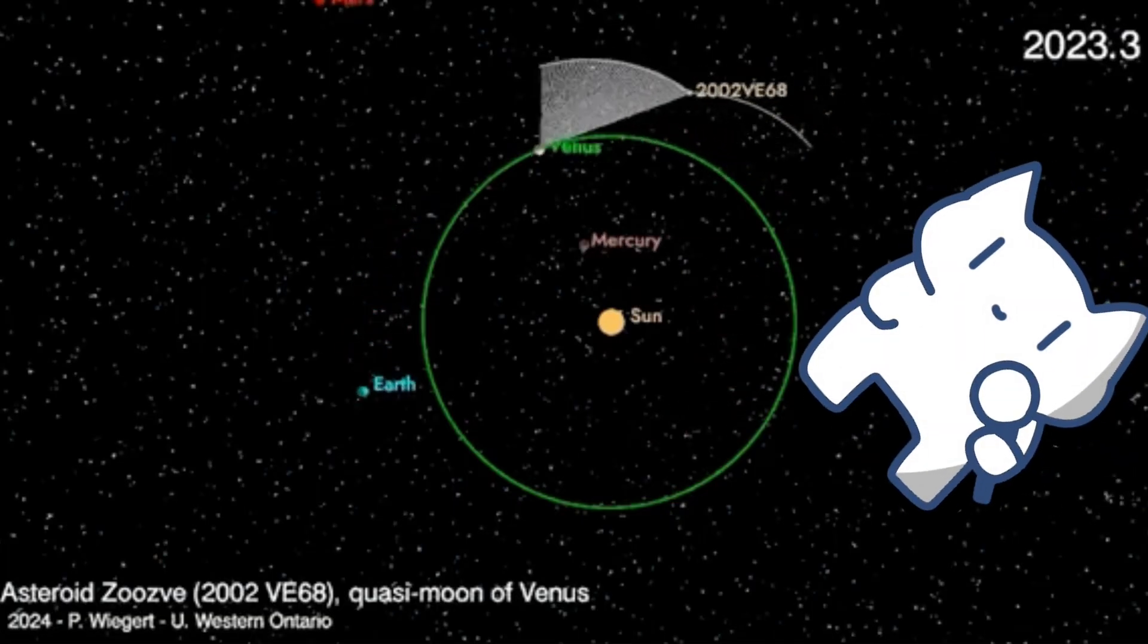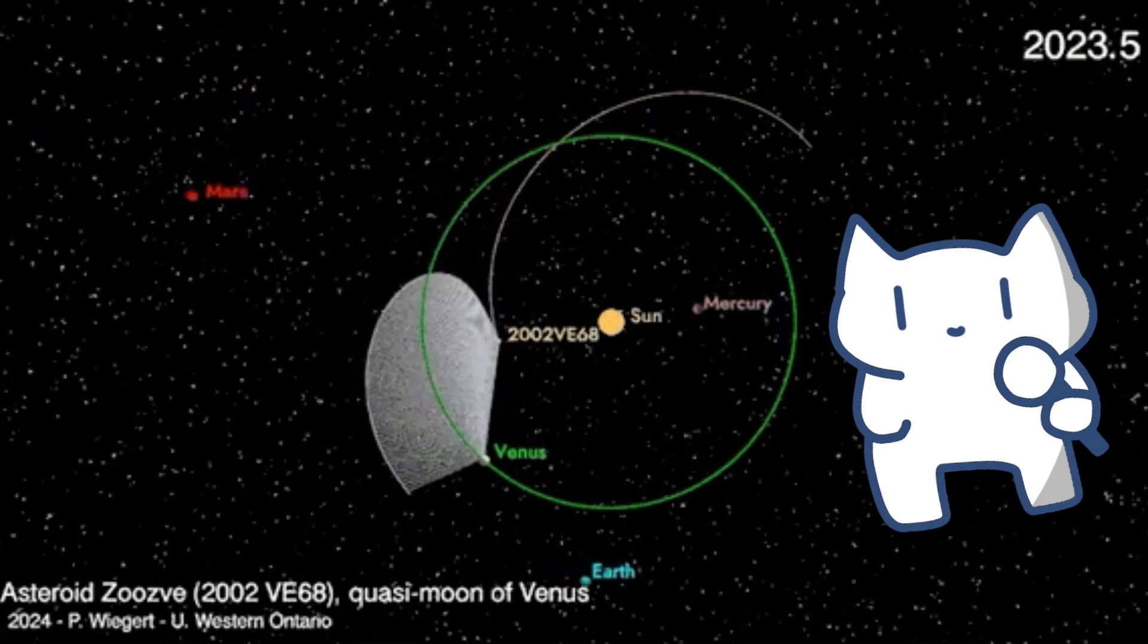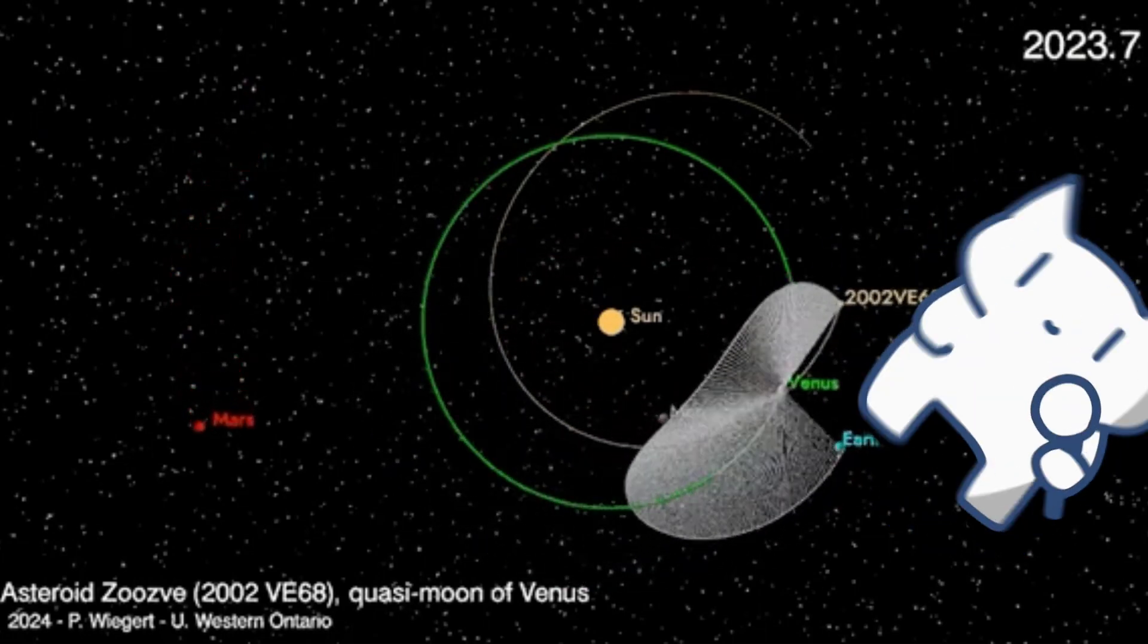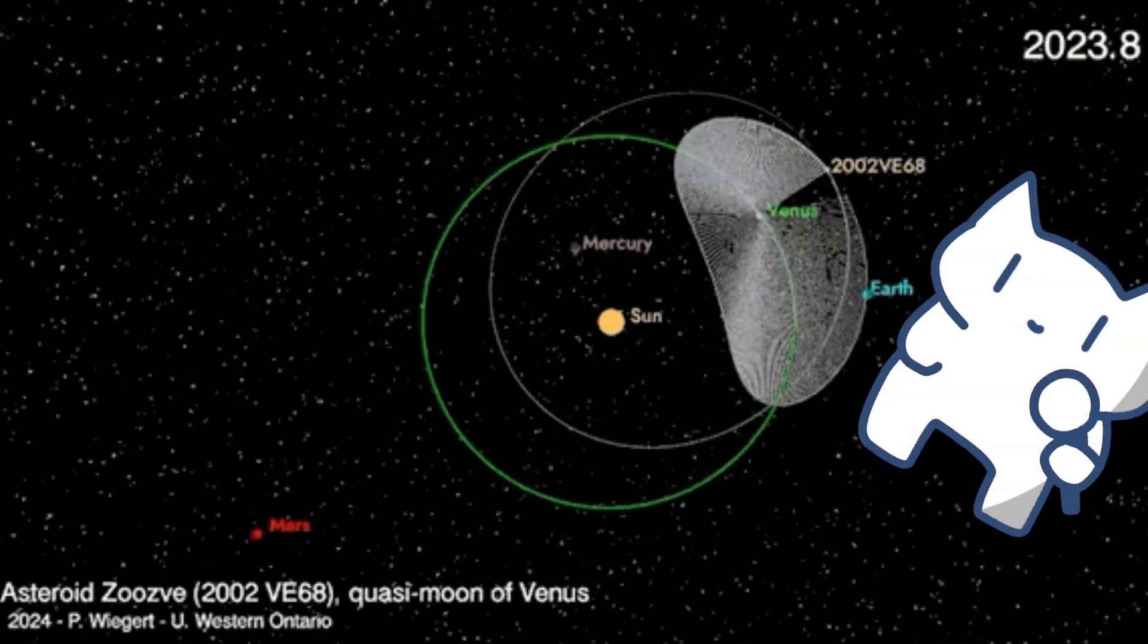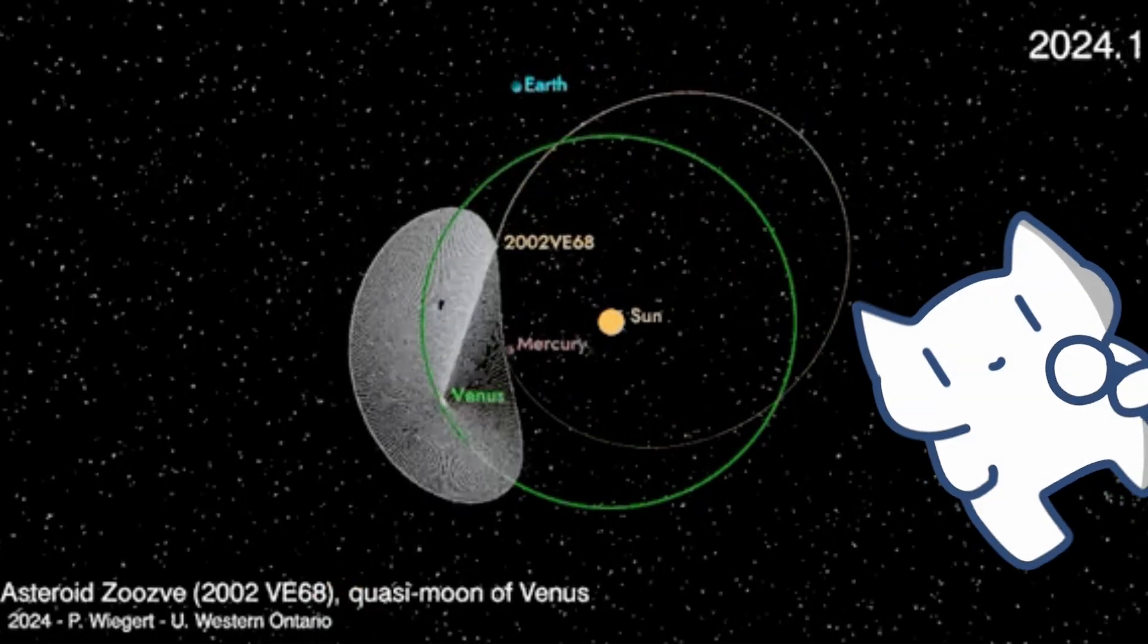Look! The green line represents Venus's orbit. Looking at the gray part, 2002 VE68's orbit is a perfect ellipse around the Sun.